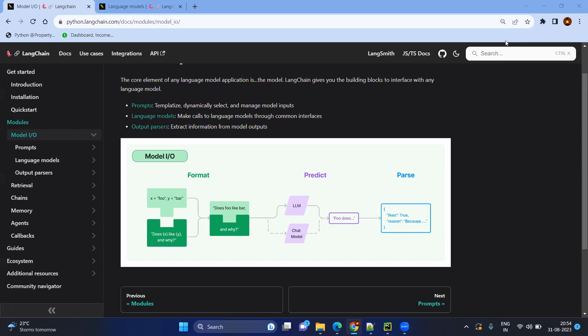Just to recap the points we covered in the last video: we have the model which is an LLM, and we give our input in the template format. When you format the template, your inputs are injected inside your prompt, giving you the entire full prompt. That prompt is given to the LLM and you get the predicted result or response.